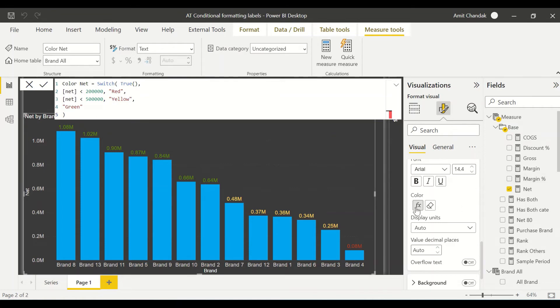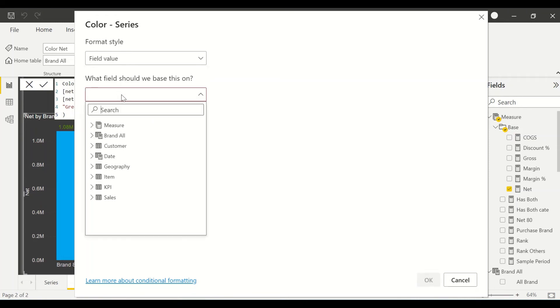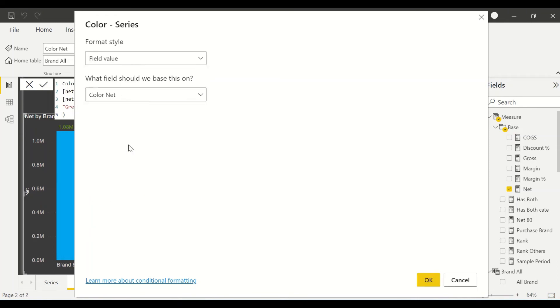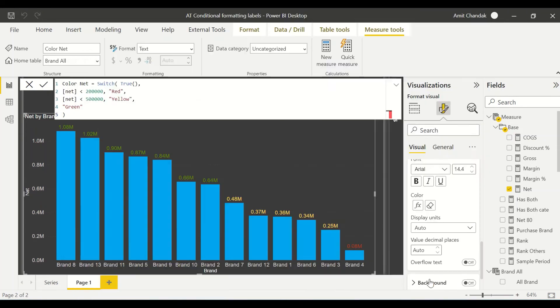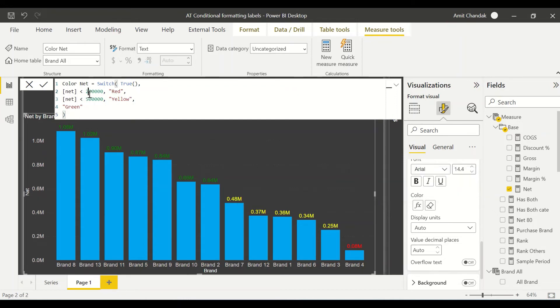Once the measure is ready, you can go to this FX. Now, instead of using the rule, we'll use field value and we'll use color net. So now you can see again only two values. The reason being because this is the value which is again greater than 200 K. So let's make this one as 300 and let's make this as 700, so that we see some changes here. Now you can see the things have changed here.